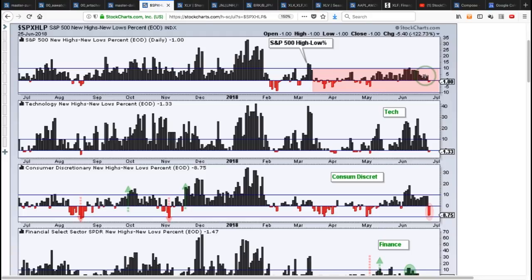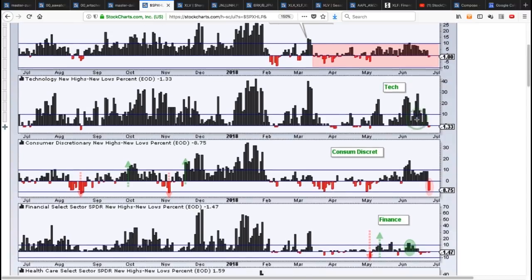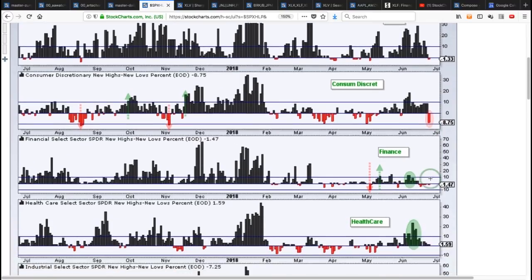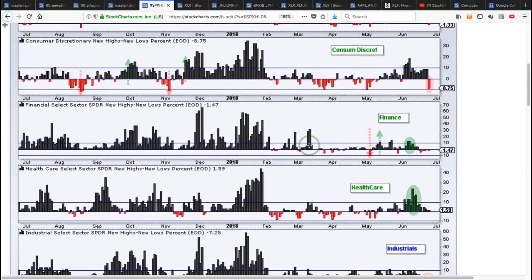Looking at the high-low percent indicators, technology was leading in May and June, and we had some leadership from consumer discretionary in early June. But what caught my eye yesterday: the high-low percent moved to basically minus 9% for the consumer discretionary sector — a lot of new lows popped up, telling you there's underlying weakness there. Finance has done nothing significant since March; a couple pops above plus 10% but nothing to write home about. It's mainly brokers and exchange stocks like ICE, CME, and NASDAQ doing well, while the big banks are very weak.